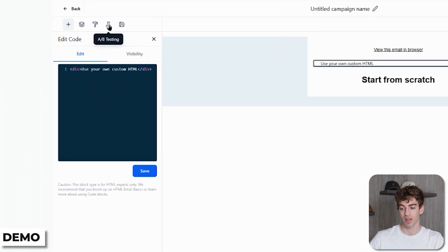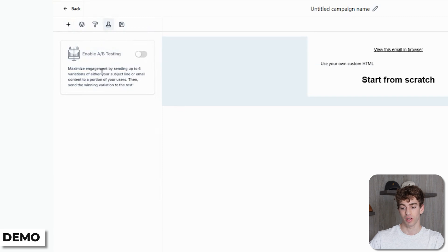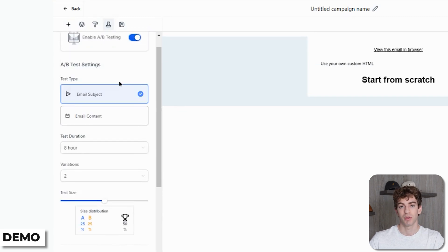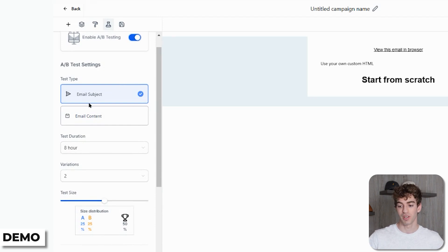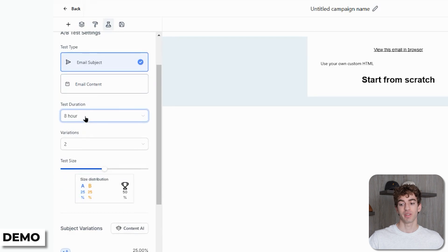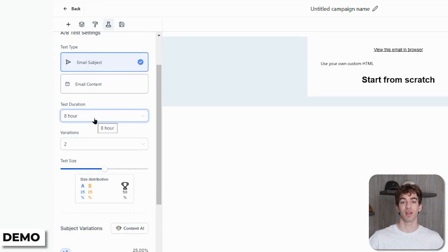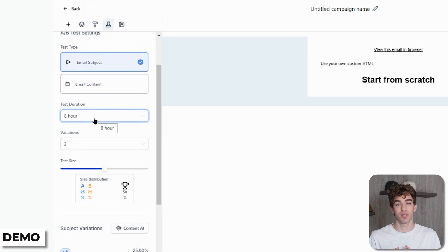Next to Appearance we have AB Testing — a really cool feature. When you toggle it on, it allows you to do a split test between two different versions of your email to see which one performs best. You can test through the subject line or the actual email content. Scrolling down, you have the option to set the Test Duration — how long do you want your test to run before it takes the results and sends the winner to the rest of the list.